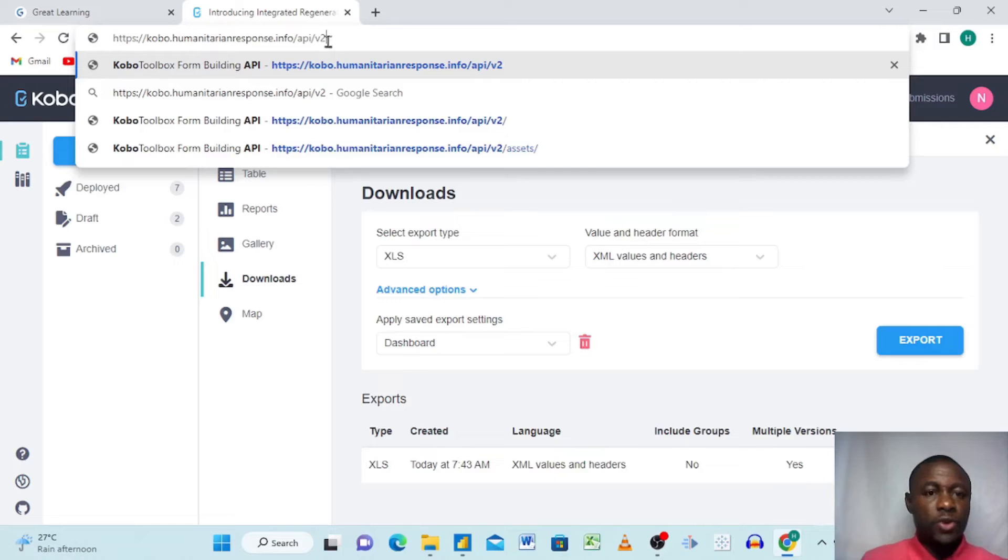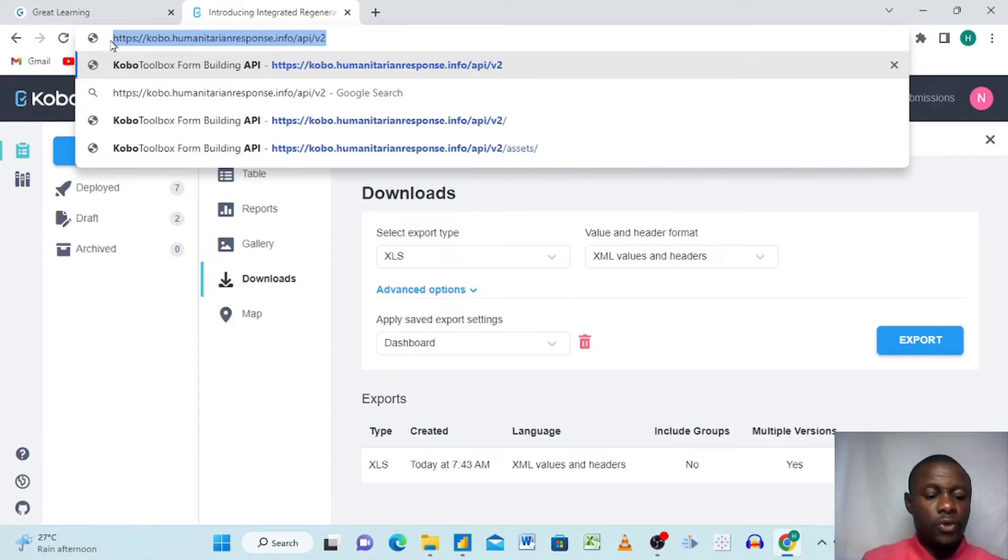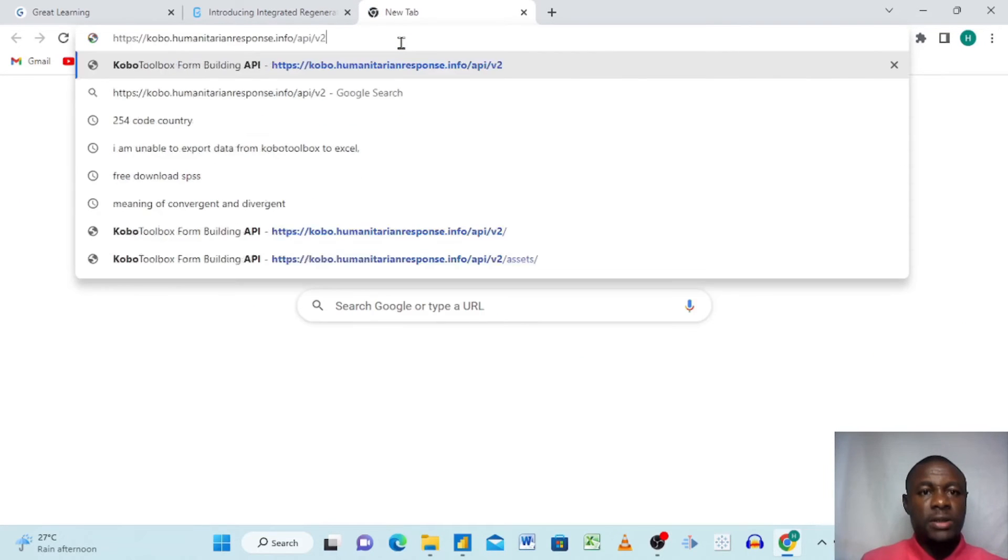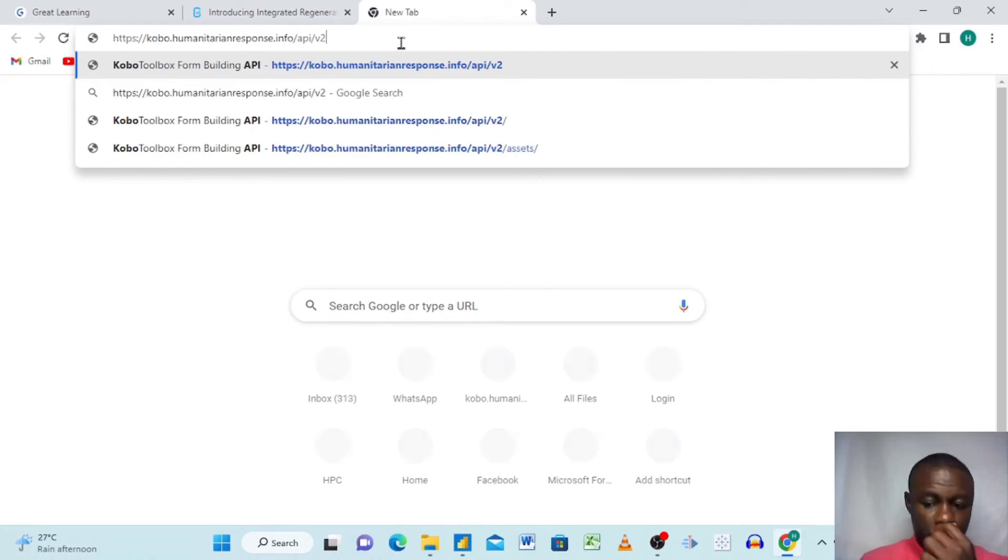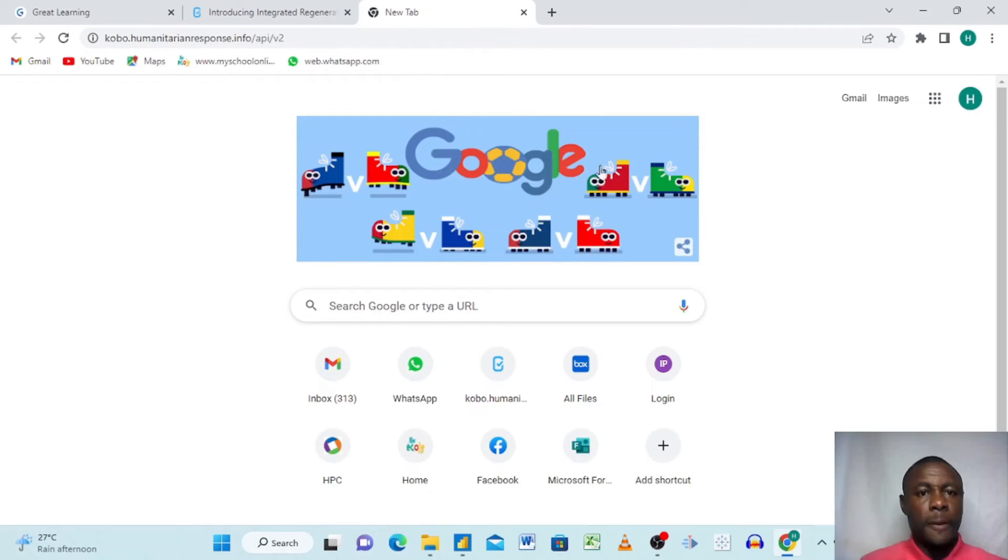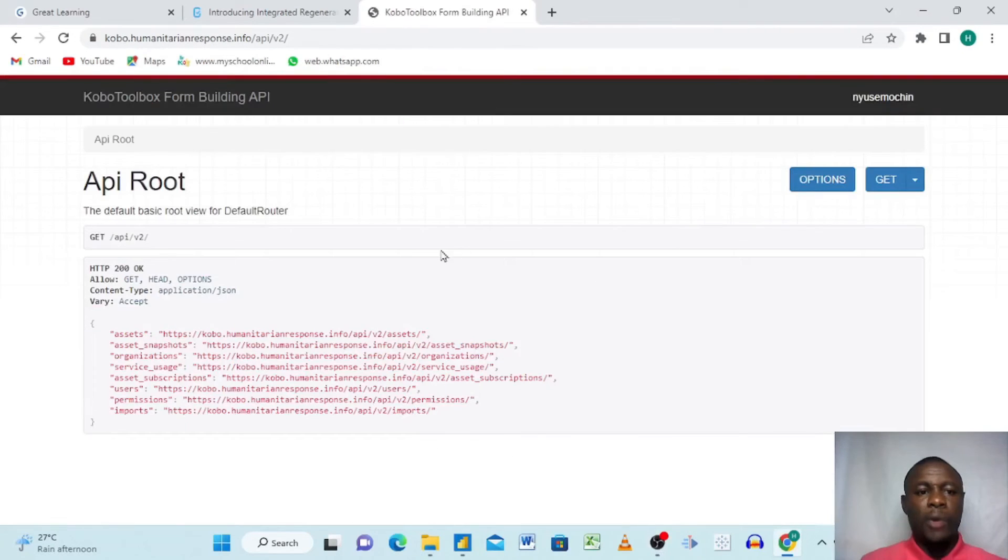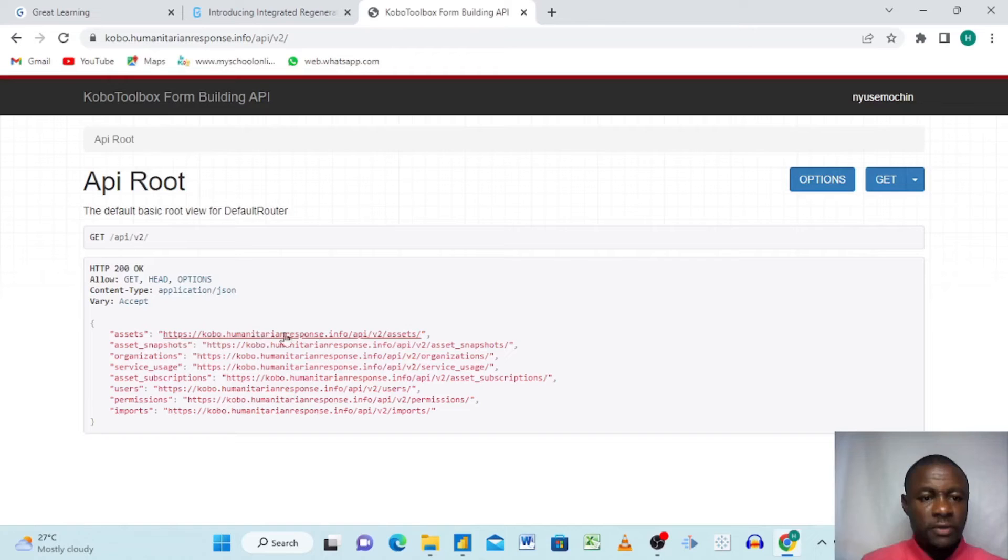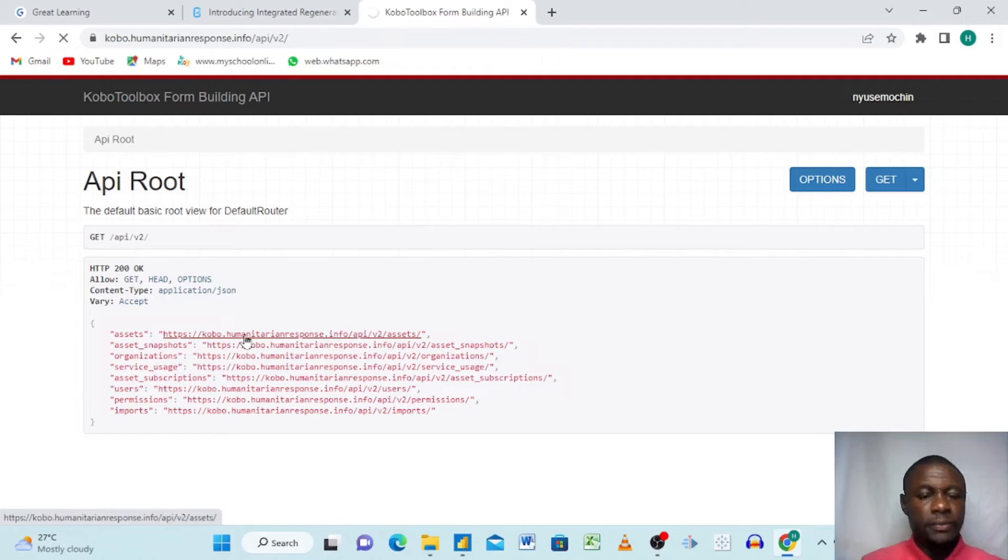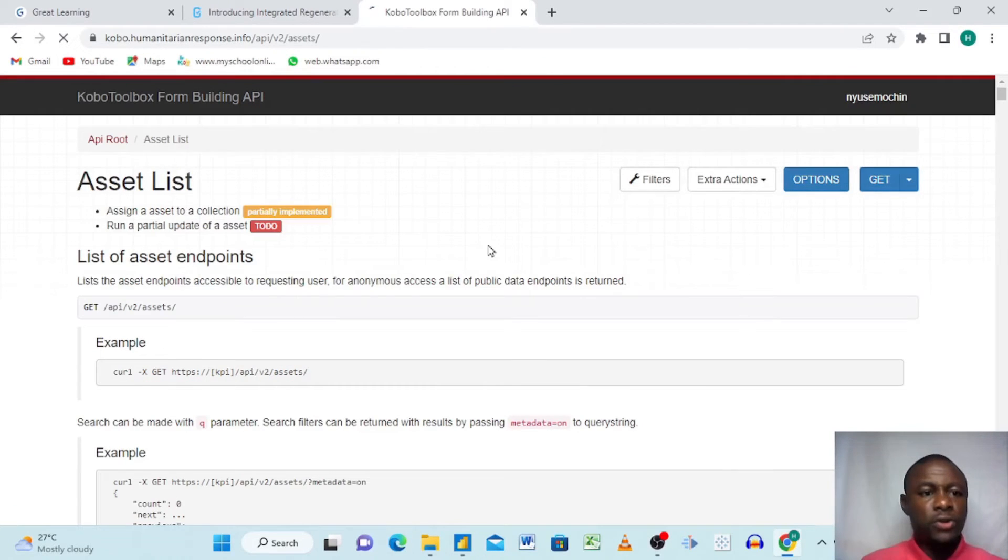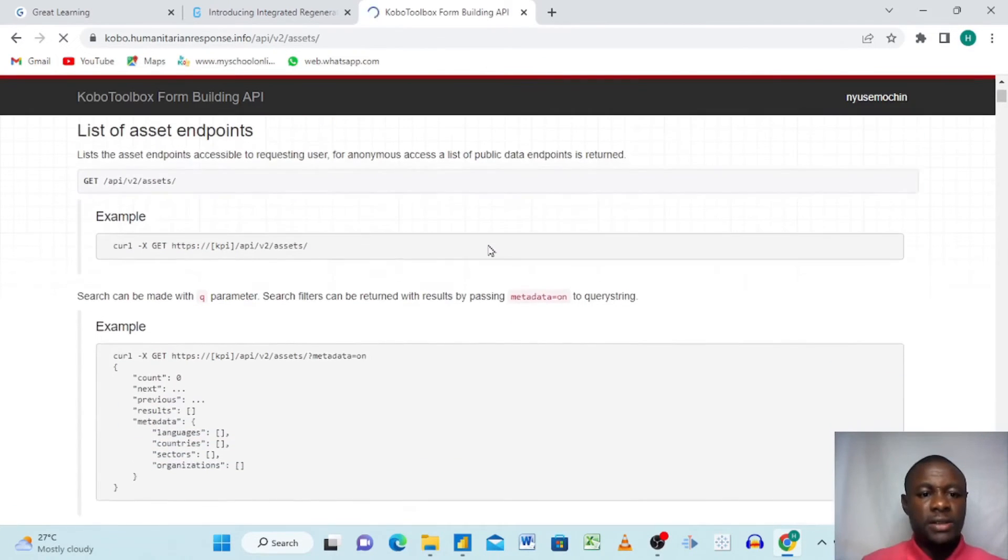When you write this, you copy the link with Control+C and then go to a different space on your browser and then paste it there. You click Enter. When we click Enter and paste, this is what we get. We come here and this first link here, we are going to click on it from that API routes. It brings us to this asset list.